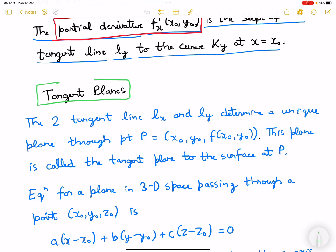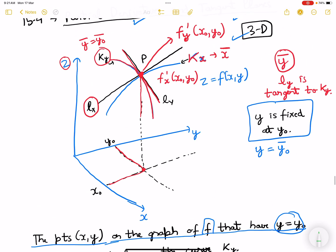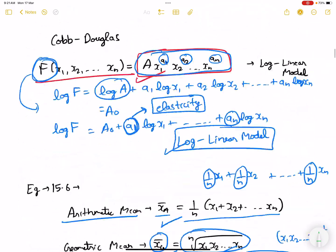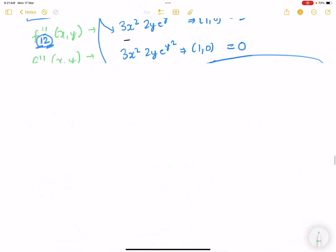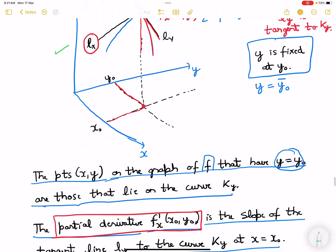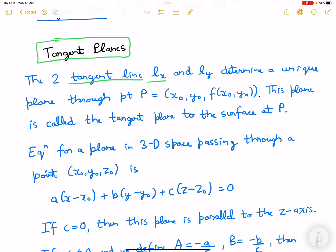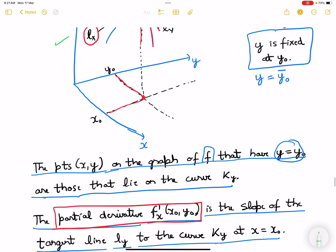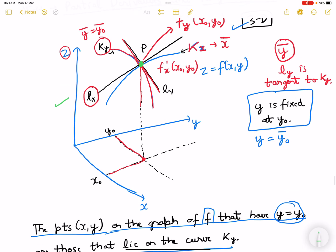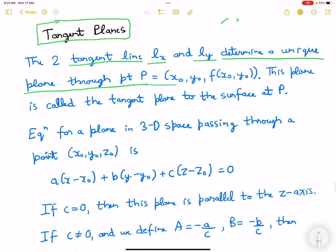Now moving to tangent planes. We have two tangent lines, lx and ly. These two lines determine a unique plane through point P. Point P was x0, y0, and the corresponding z value. This plane is called the tangent plane to the surface at P.